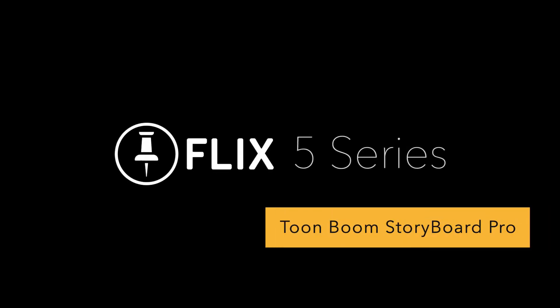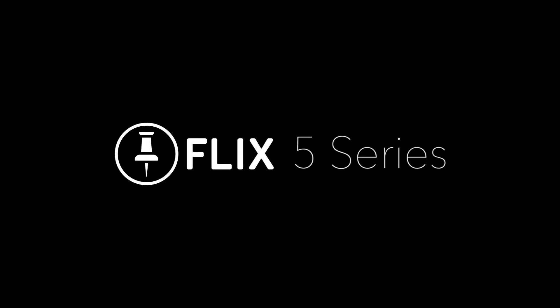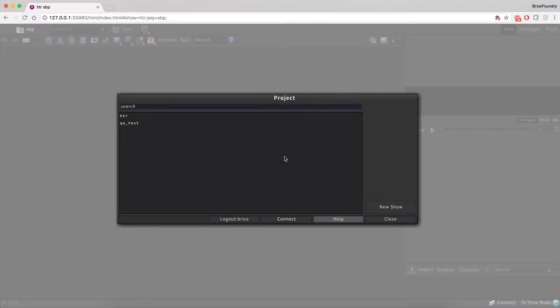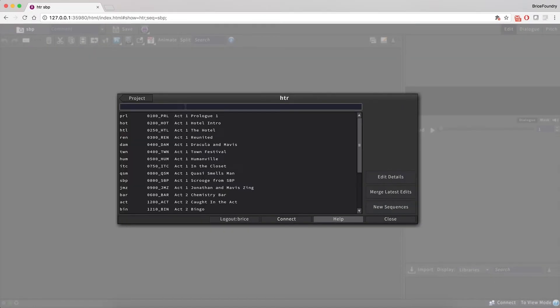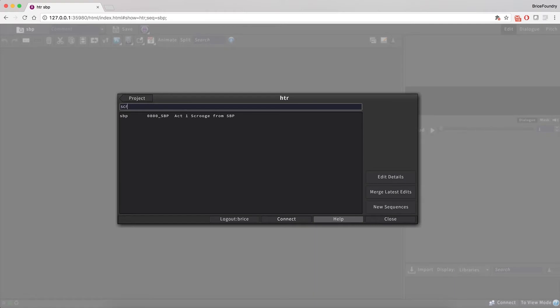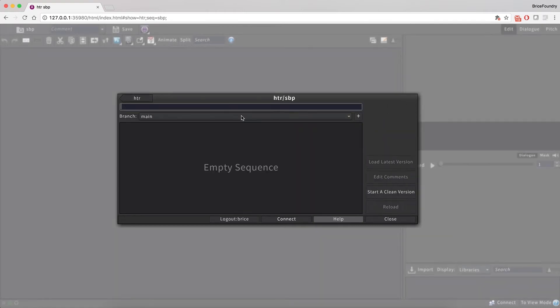In this video, we'll focus on the Flix workflow with ToonBoom Storyboard Pro. The first thing to do before exporting an existing Storyboard Pro project for the first time is to start a new sequence version in Flix.